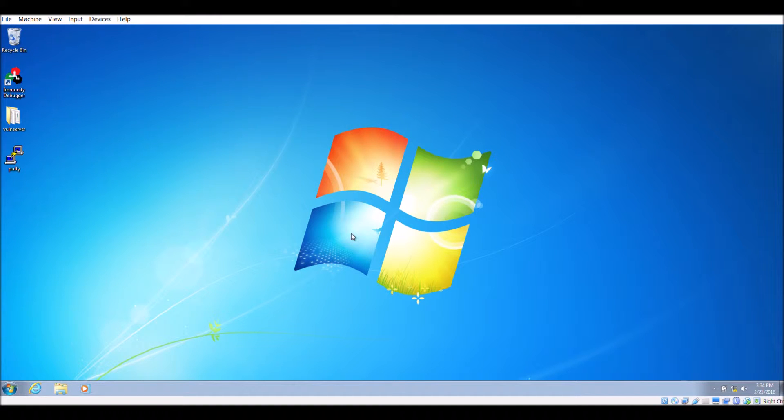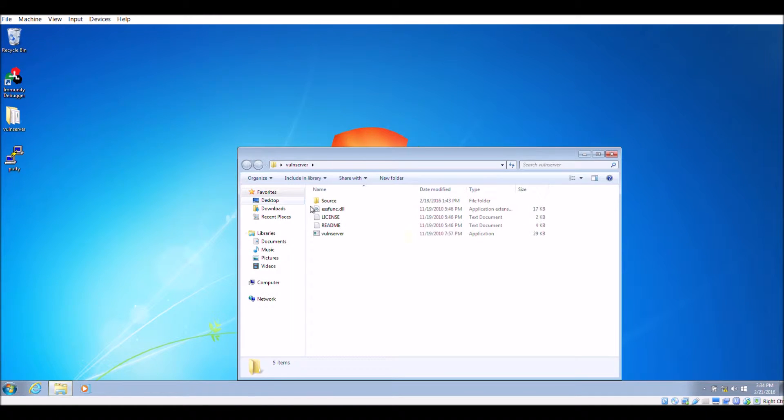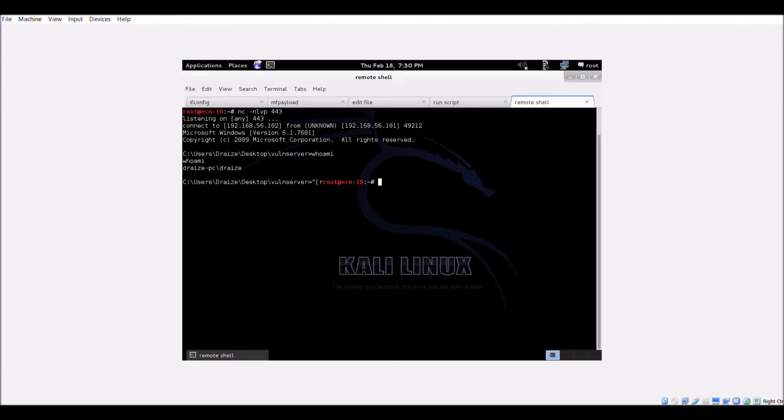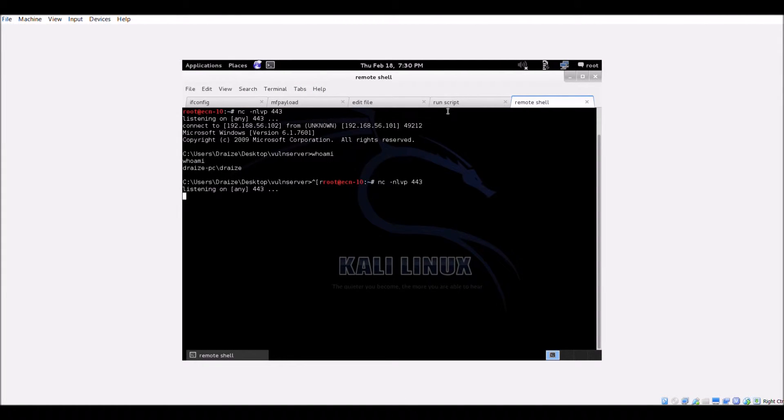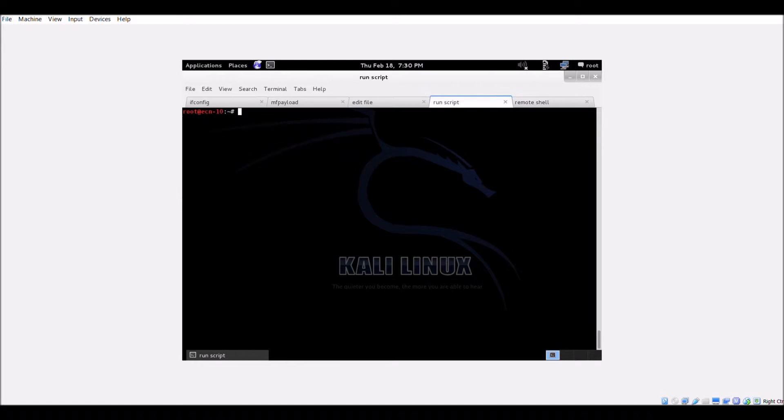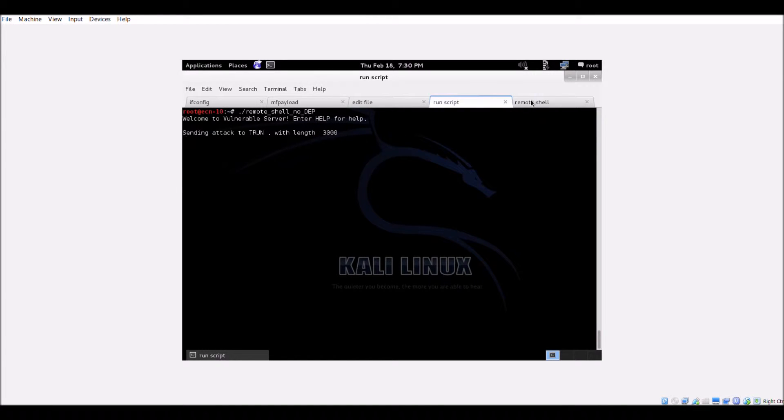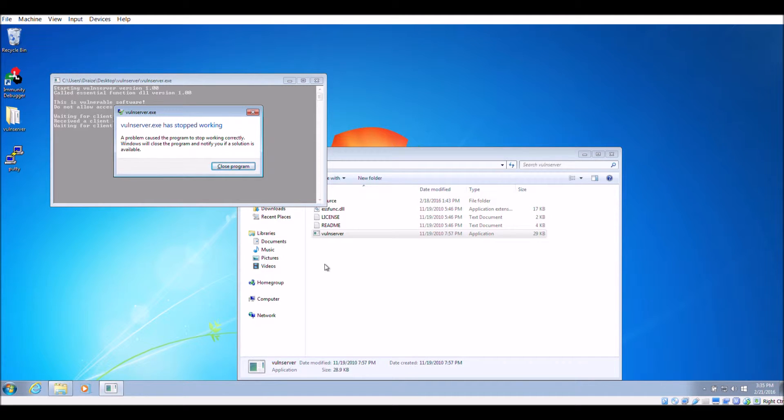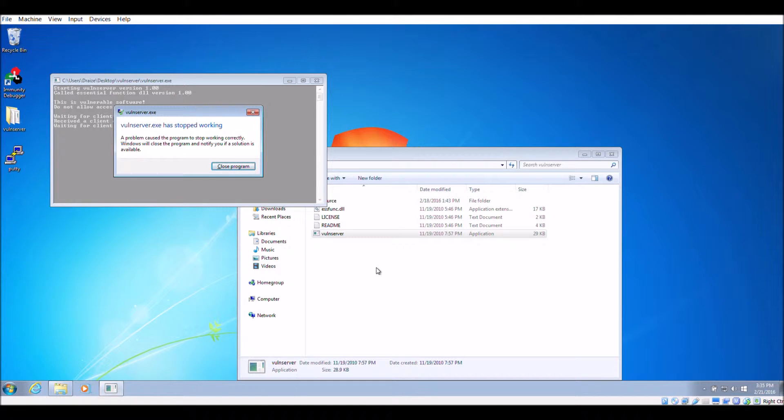Once the system is restarted, run the vuln server application once again. Back on the attacker machine, restart the listener on port 443 and execute the same exploit. As you can see, nothing happens on the listener. In addition, the vuln server application crashed and the exploit fails because of DEP enabled.